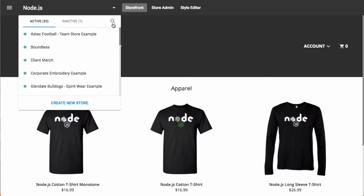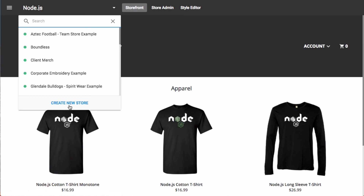You also have a search icon, so in the event that you're managing a bunch of online stores using Inksoft, you can simply click the search icon, type in a store name or any other identifier, and navigate directly to that store by searching. At the very bottom of this dialog, you'll also see the ability to create a new store. So this drop-down provides a lot of context to find and manage existing stores and also the ability to create a new one right from this dialog.